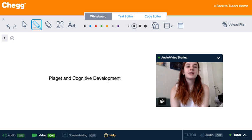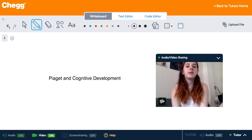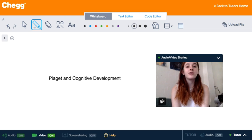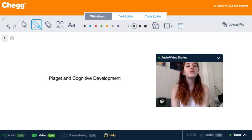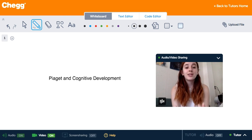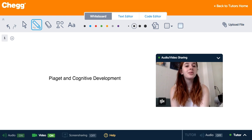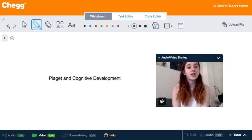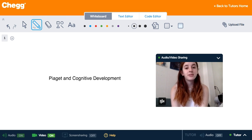Piaget was a constructivist and he truly believed that children construct their own understandings of the world based on their own experiences. He viewed children as curious and active explorers that watch what occurs around them and experiment on the objects that they encounter.